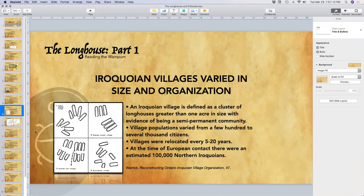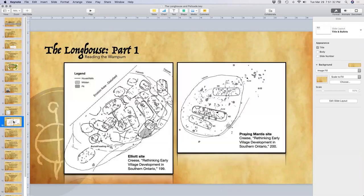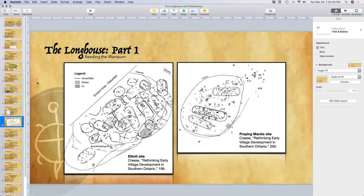At the time of European contact, these villages were supporting up to one hundred thousand northern Iroquoians — very prosperous people who were adept at ensuring everyone was well fed. Two illustrations show villages of varying sizes: the Elliot site is a large village, partially missing due to erosion, and the small Praying Mana site. All had different sizes and different numbers of longhouses.